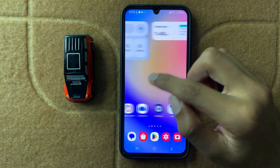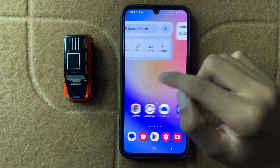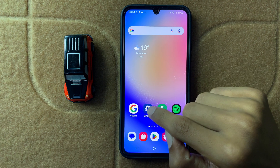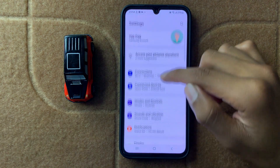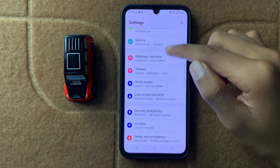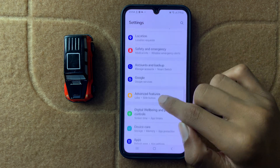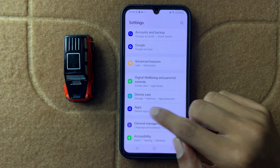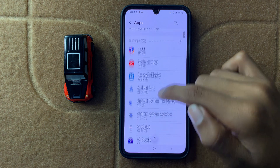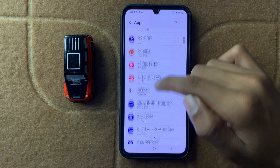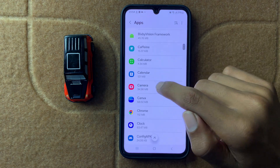Let's start the video. First of all, open Settings. In Settings, scroll down and click on Apps. After clicking on Apps, scroll down and open Camera.